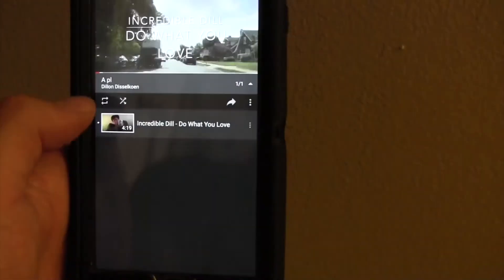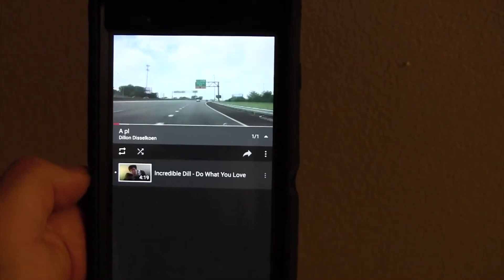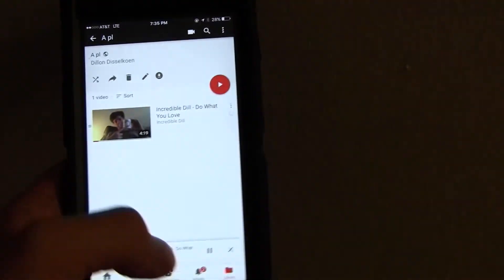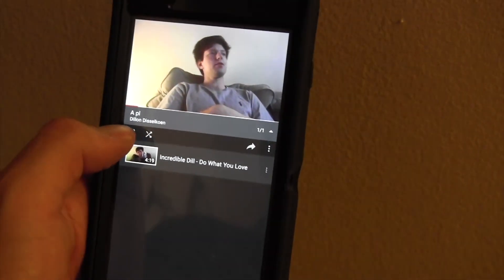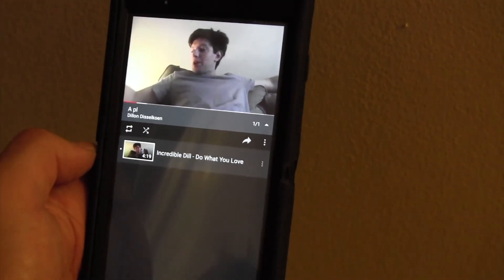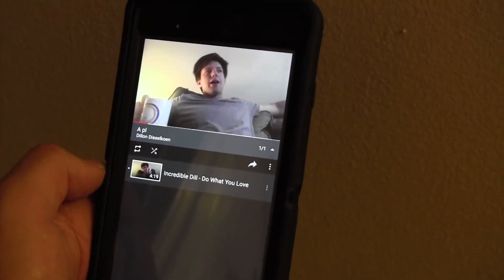Drop down — boom! You can listen to it over and over on repeat, 20 or 30 times an hour if you want. You have to click the video and make sure to select the loop option in the corner, and then it'll automatically play over and over until you tell it not to. So there you have it, folks — really easy, real simple.